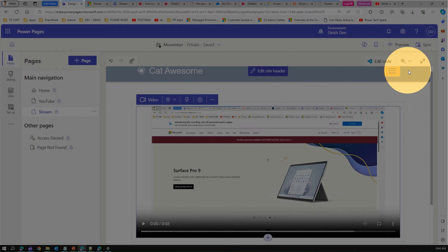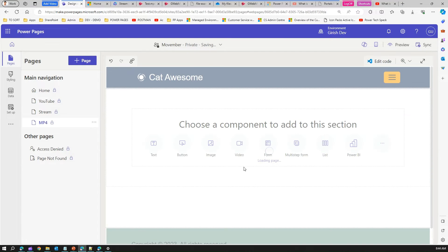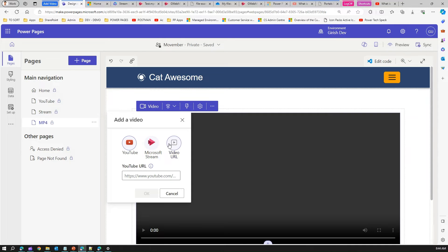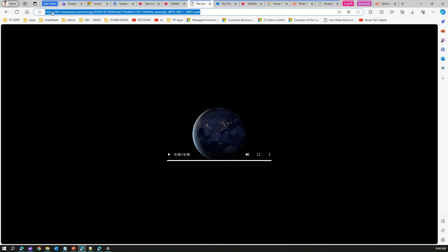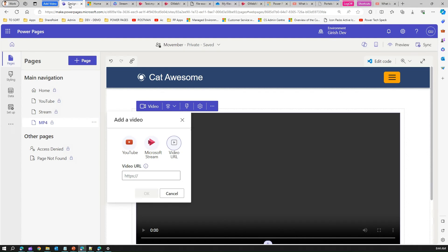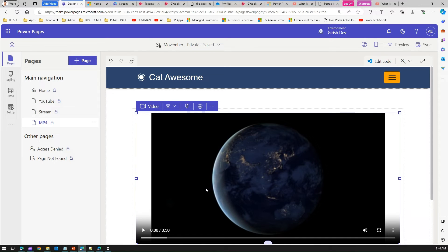Now let me create another page called 'MP4.' We've already seen how to add an MP4 link from Stream. Go to Video, then Video URL, and paste the MP4 link. This example uses a direct MP4 link I found on the internet. Copy the URL, go to Video URL, paste it, save it, and the video renders. This is how you render a direct MP4 URL.